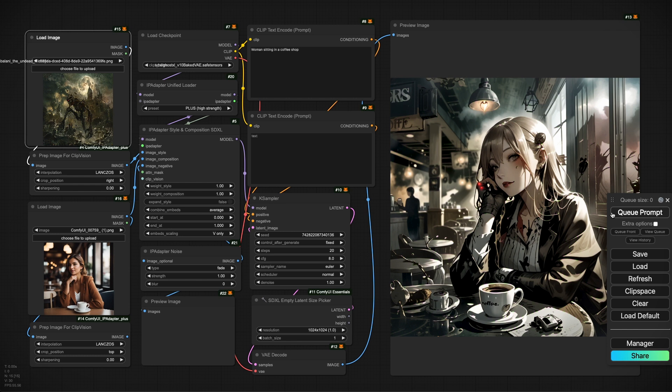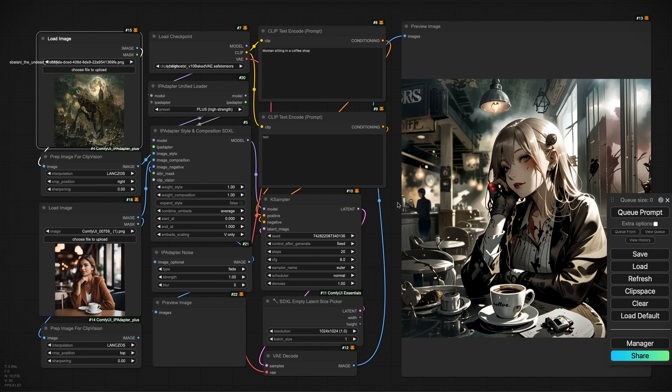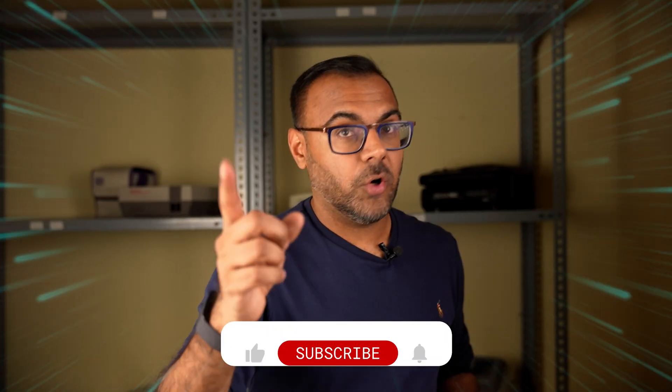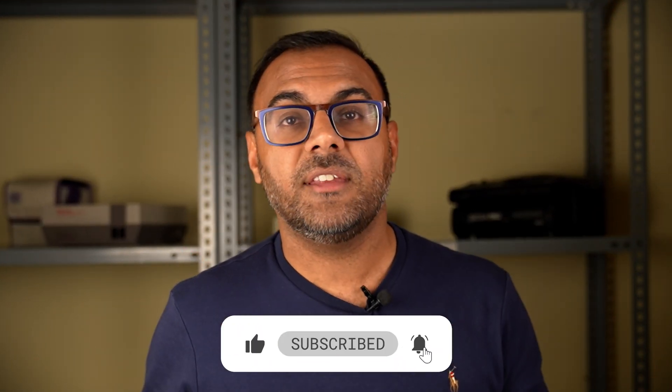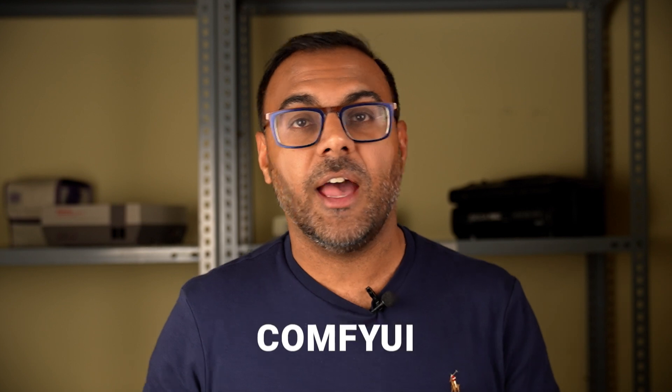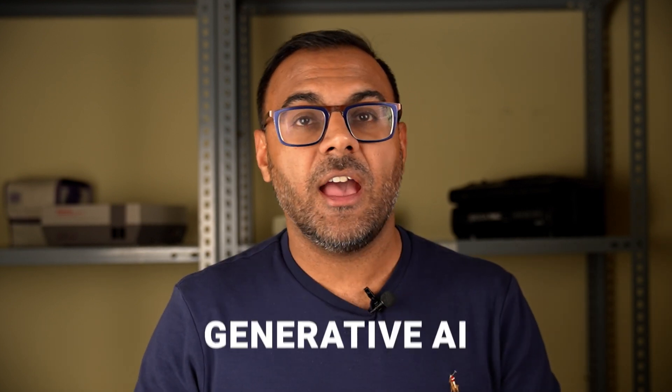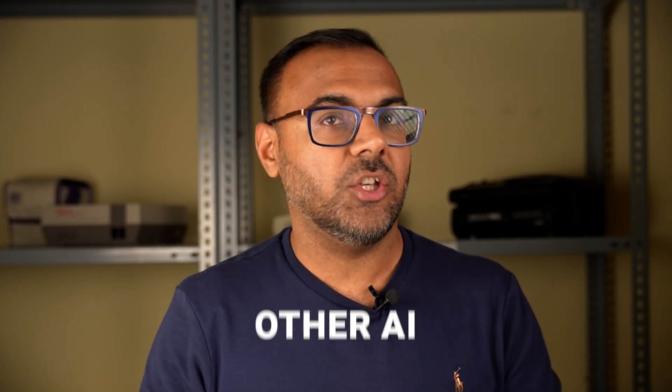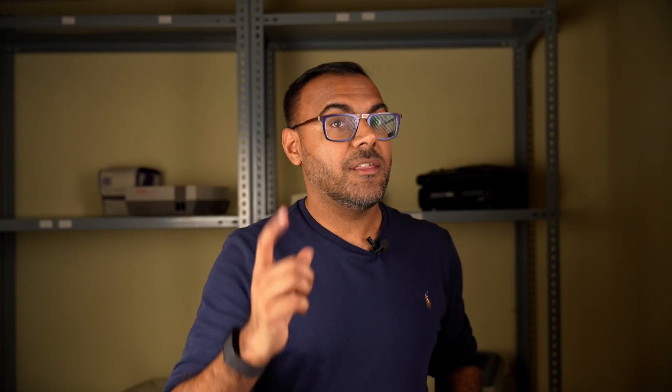What I might do in a later video if you guys are interested is we can combine this with Face ID to see if we can create iterations of styles while maintaining composition and facial features. Regardless, I'm going to experiment with it myself and as usual, it'll be available first for my patrons. I hope you guys find the video useful. Don't forget to like and subscribe, especially if you want to stay up to date with what's happening with Comfy UI, Generative AI, and other AI news in general. Thanks, and I'll catch you guys in the next one.